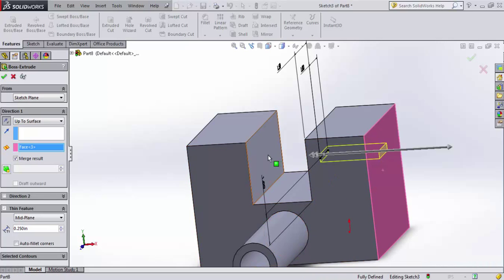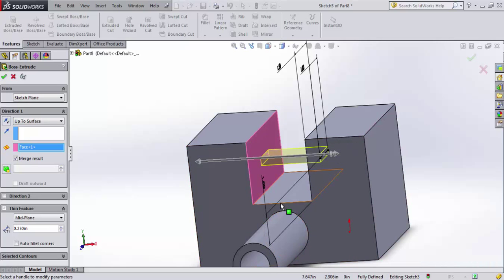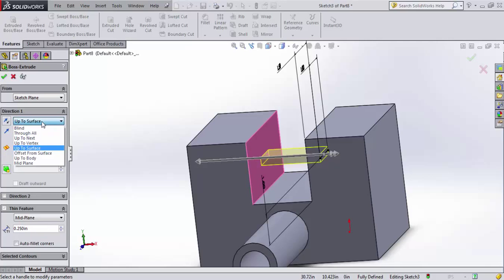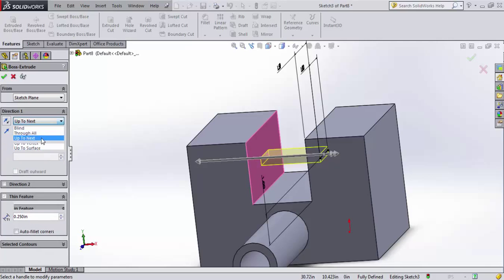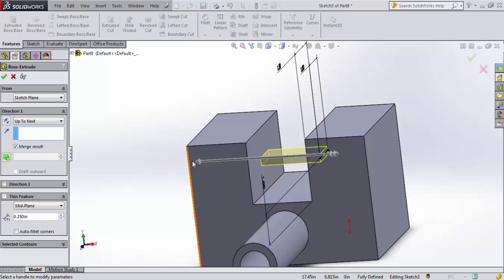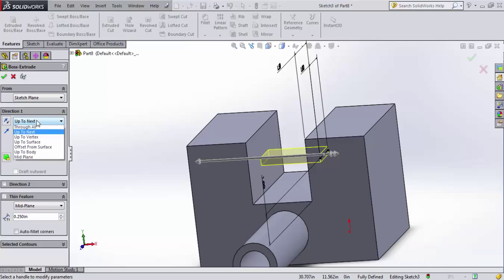Very handy for when you're trying to extrude a particular distance. What are some other end conditions? I could say up to next. And this says it's going to go until it hits the next surface. Not a particular surface that you select, but just up to the very next one.